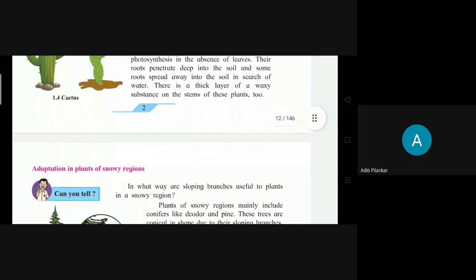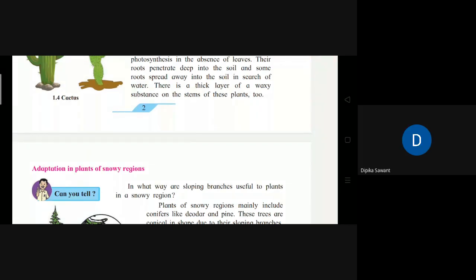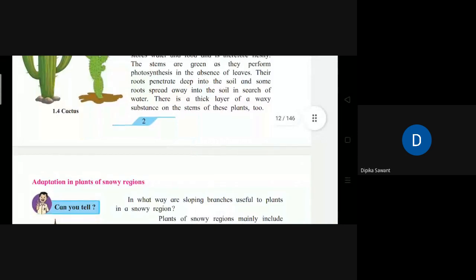Question: The desert plant's leaves are modified into thorns — why is this so? Student answers: Desert plants are either leafless, or their leaves are like small needles, or have been modified into thorns. As a result, they lose very little water by evaporation.